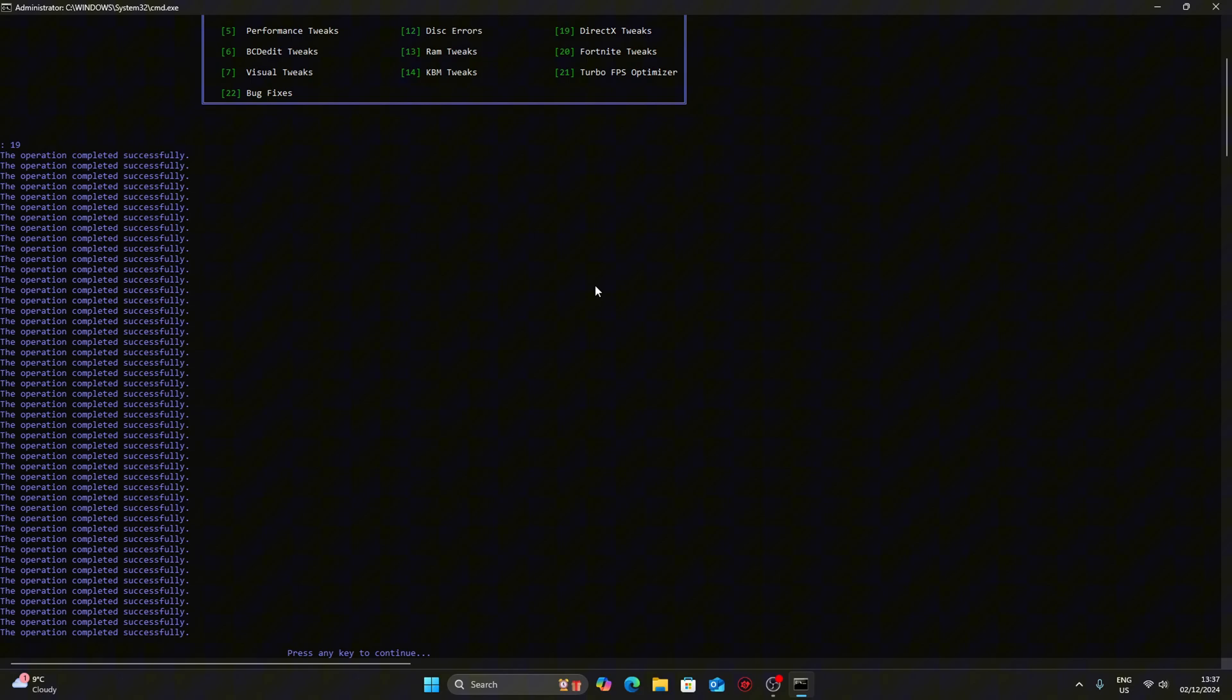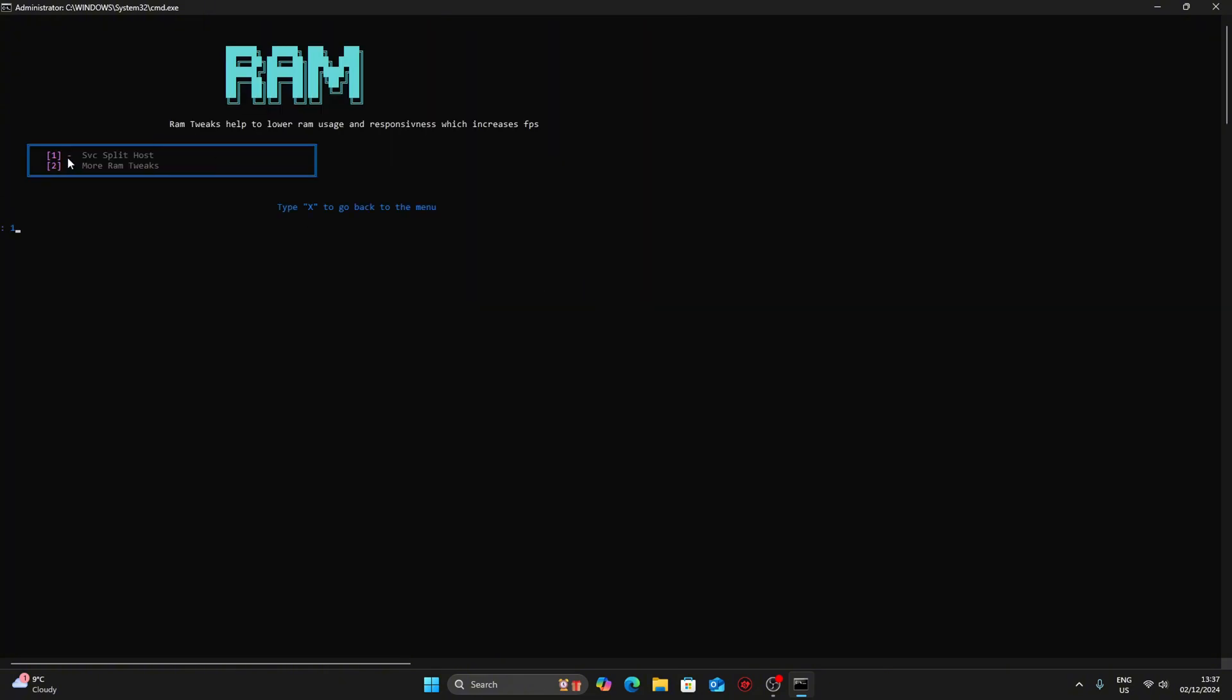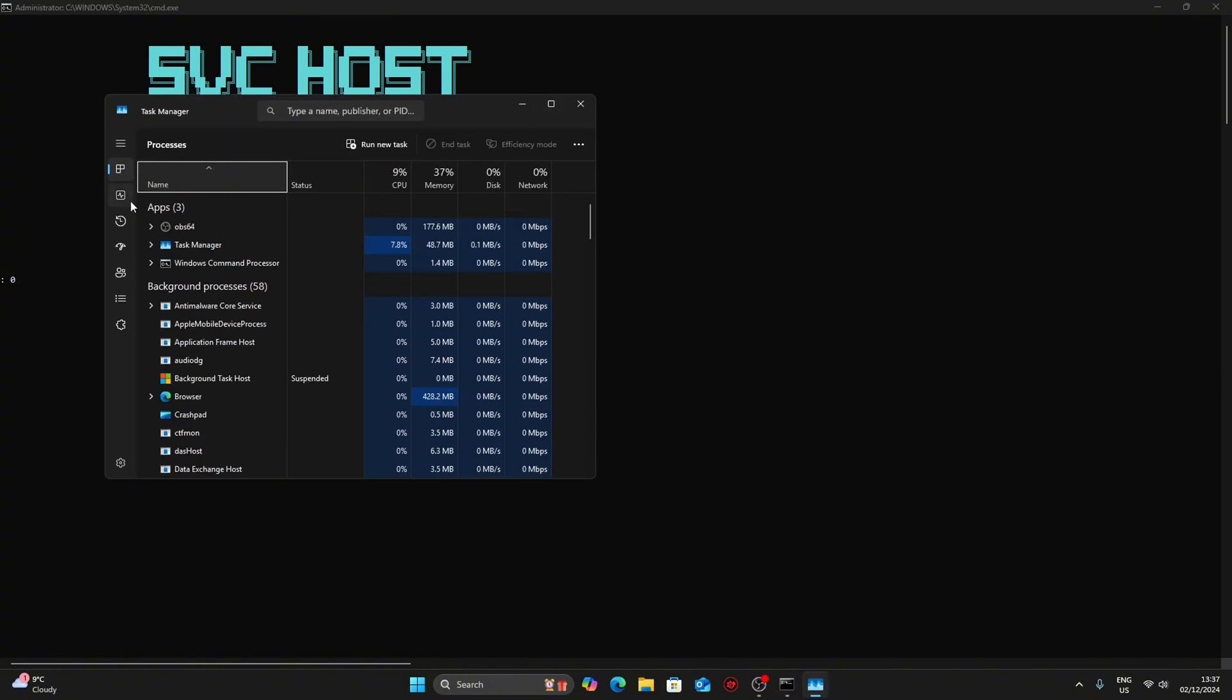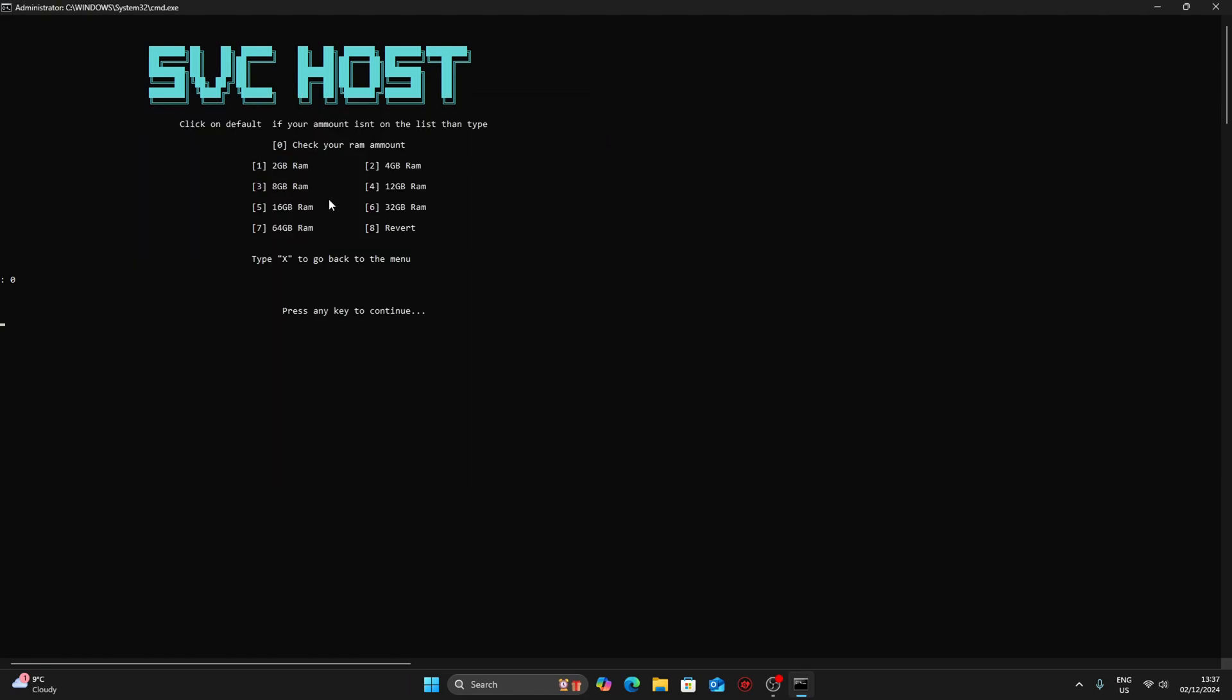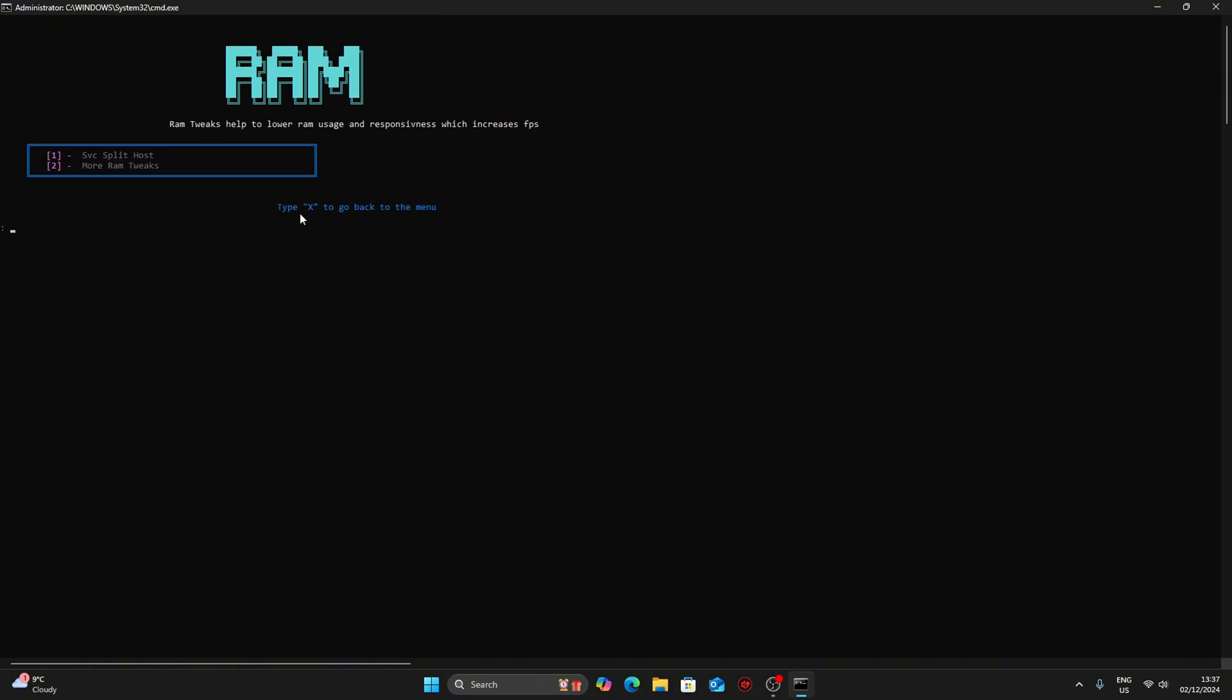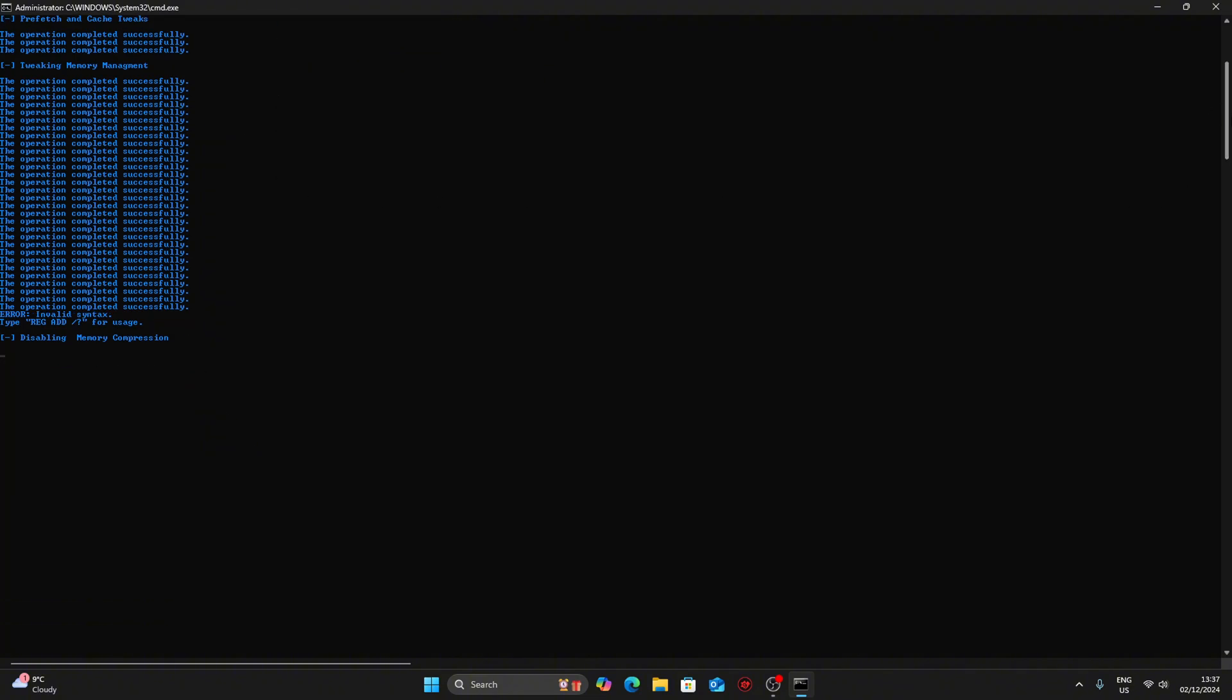I recommend you do all the tweaks, like BCD tweaks number 6, or network tweaks 17. For RAM tweaks you select number 1 and input how much RAM you have. I have 16 so I do 16. If you don't know, press 0 and it will take you to task manager. Go to performance, then memory and it will tell you how much RAM you have. Press 5 then enter, then number 2 for more RAM tweaks. Once you're done, press any key to continue.